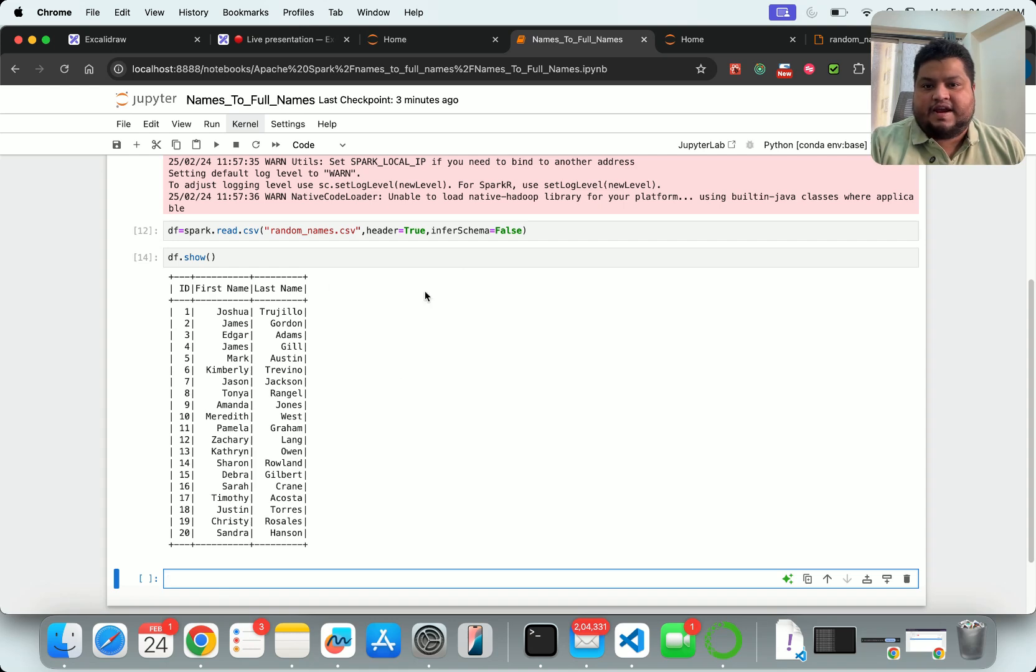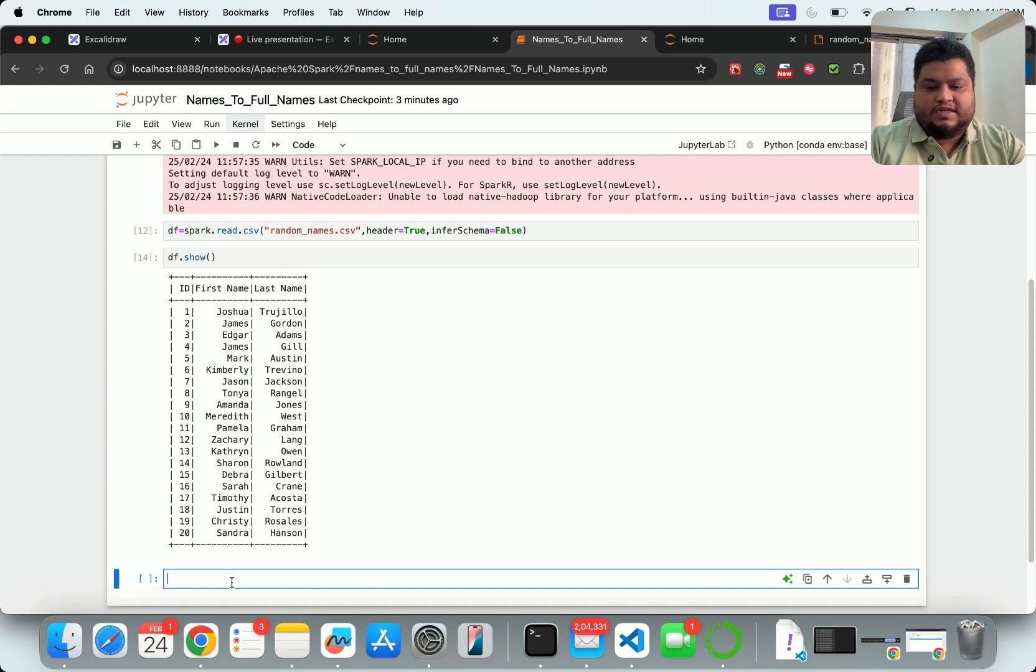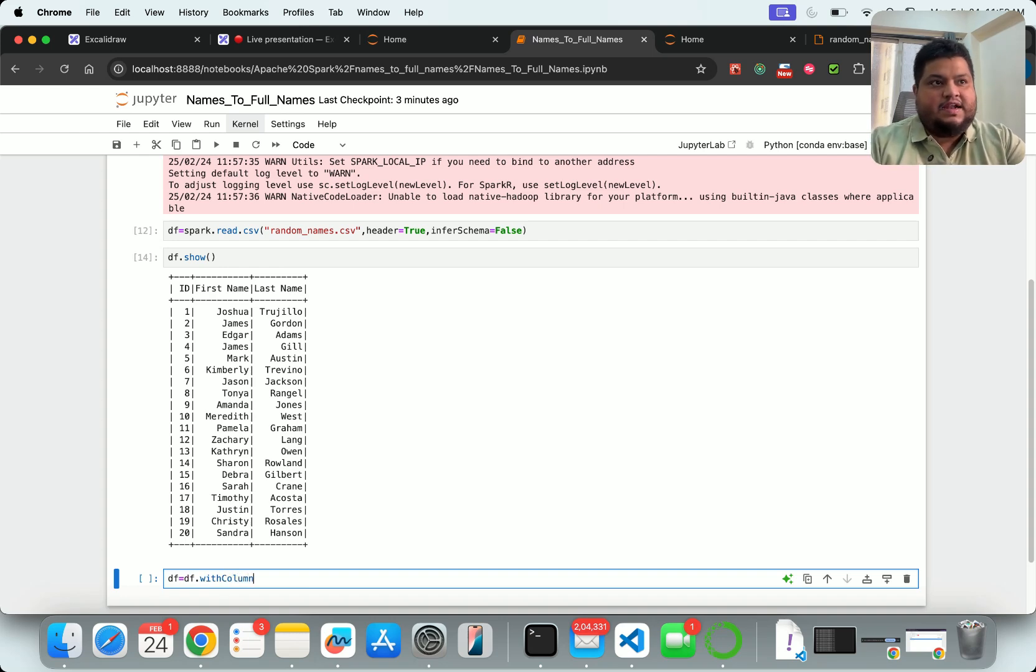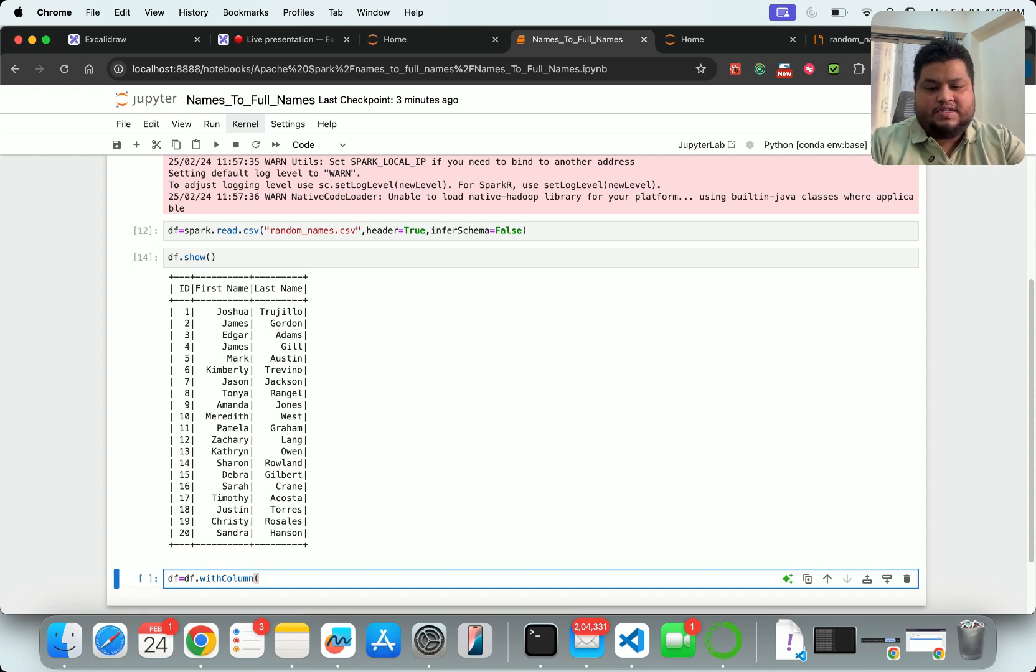This is my extract, so I've extracted the data. Now let's do the transform. For the transform, I'll say dataframe equals dataframe.withColumn - I'm saying I want to load the data with a column. What is the name of the column? Full_name.